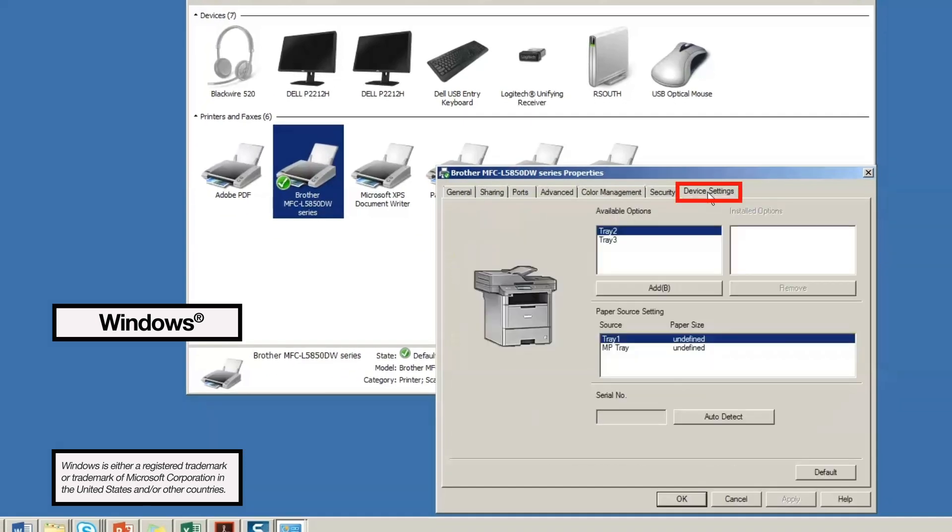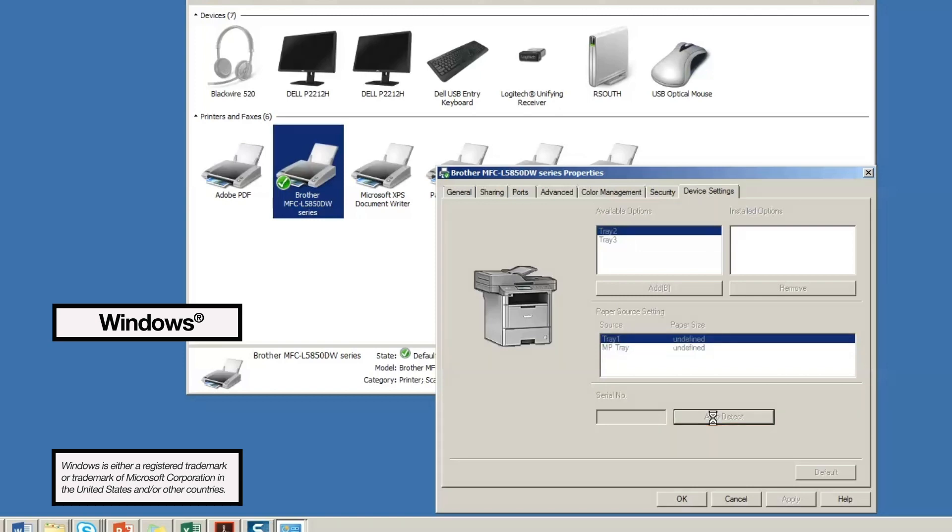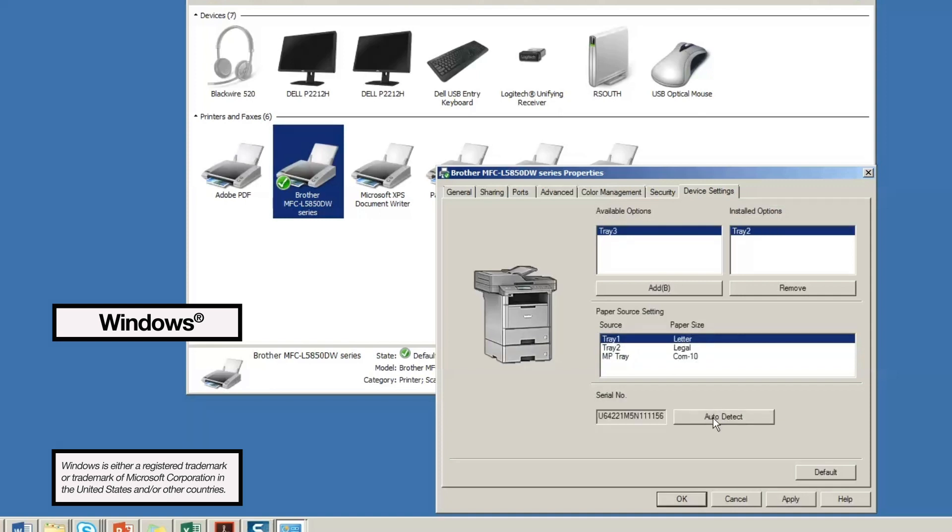Click the tab that says Device Settings, then click Auto Detect. The driver will recognize how many trays you have and the types of paper being used in the tray. Be sure to apply the settings before closing the window.